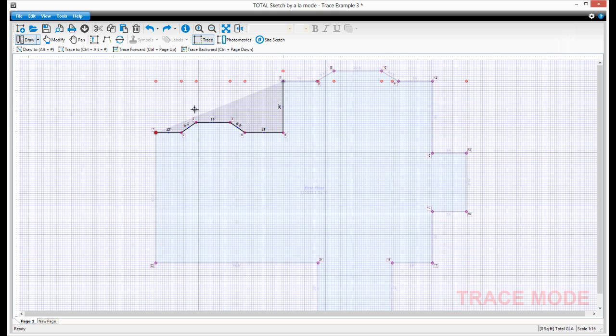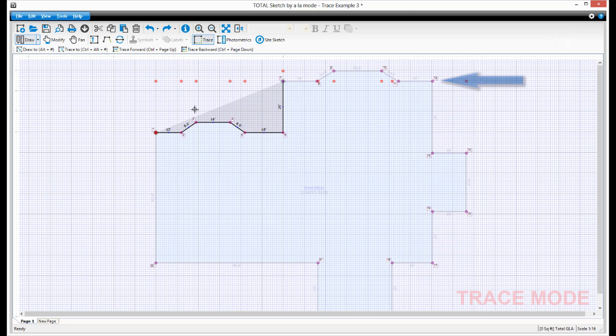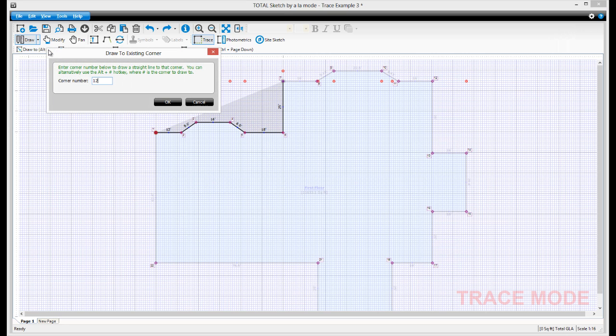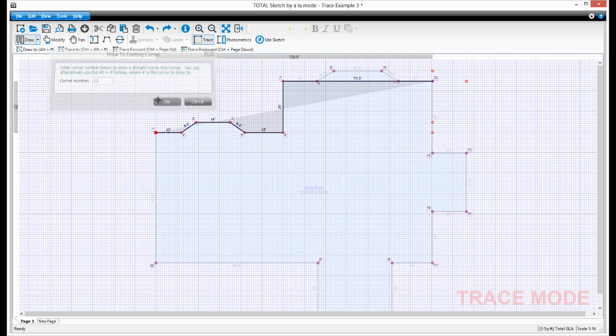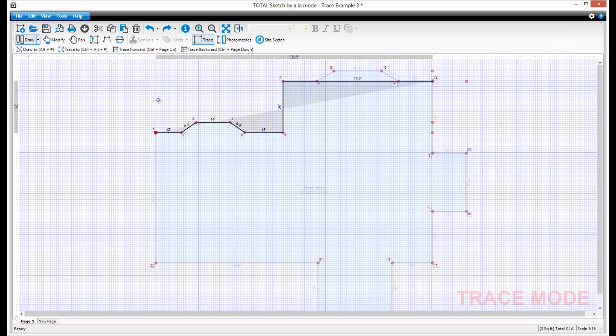At this point, we need to draw the difference between the second floor and the first, which means we need to draw a straight line from where we are to point 12. Press Draw 2, enter 12, and click OK. There's no need to press Enter after using the Draw 2 command.